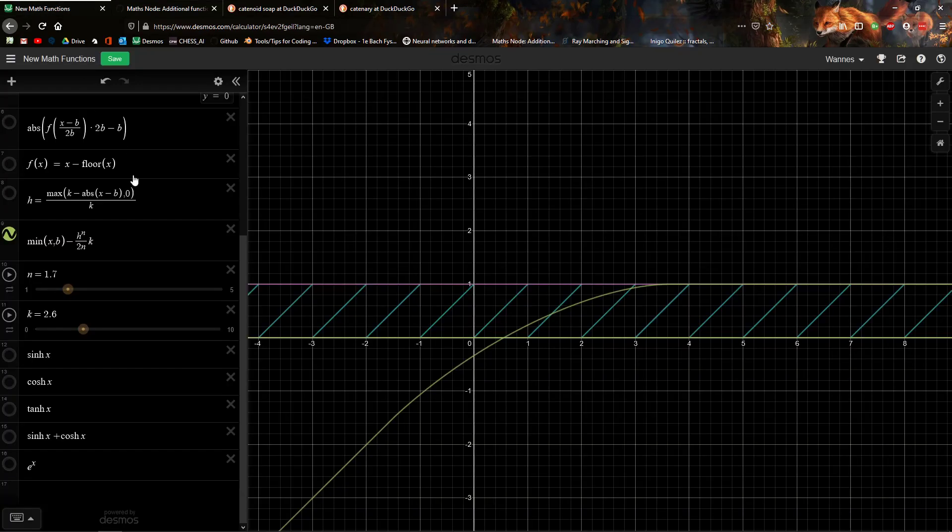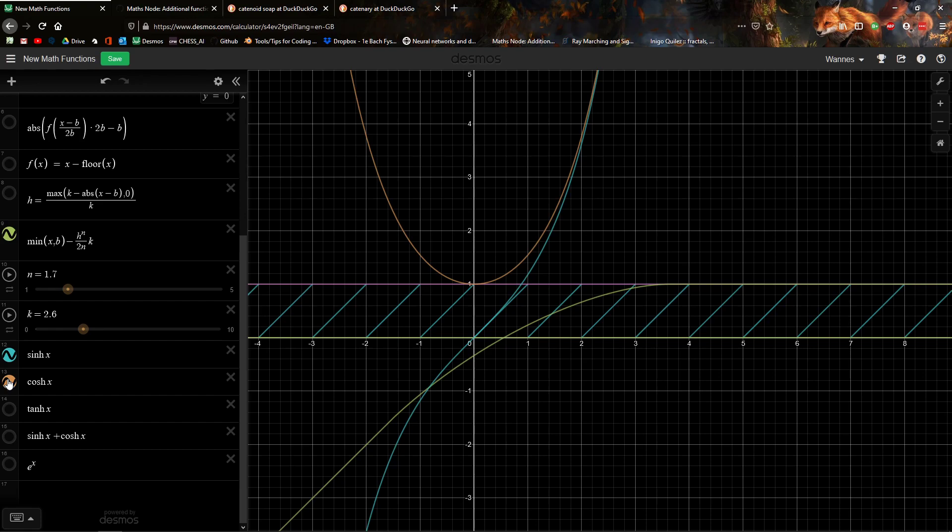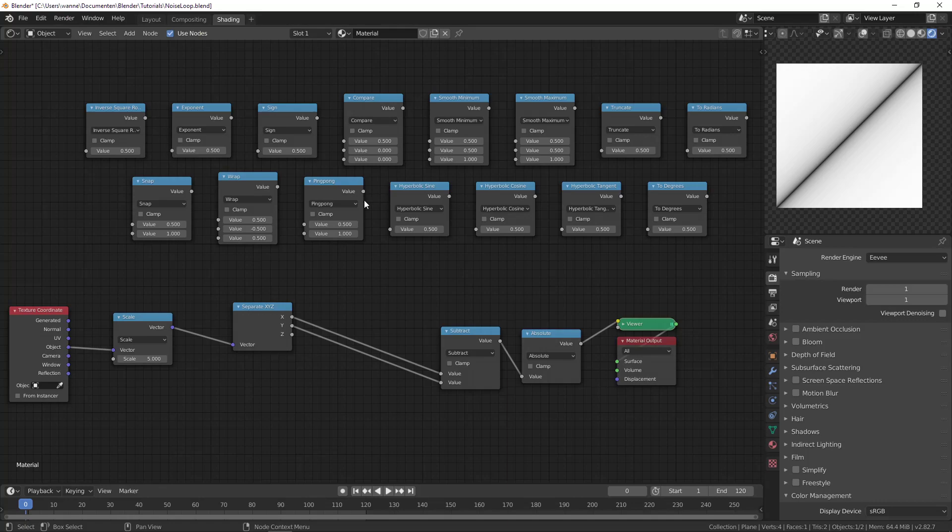Let me find it here. So this is e to the x. In addition you have the hyperbolic sin and the hyperbolic cos. And if you add them together you get e to the x. There's also tangent hyperbolic, which is just hyperbolic sin divided by the hyperbolic cos. So these were added as well. Let me find them here.